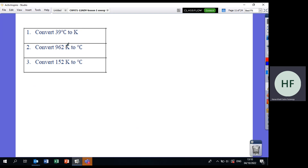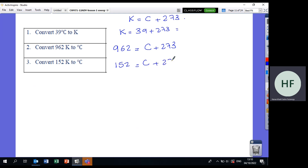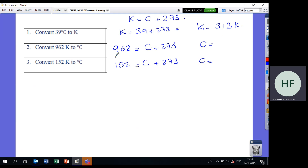Convert 39°C to Kelvin: K = 39 + 273. For 962 K to Celsius: 962 = C + 273, so C = 962 − 273. For 152 K to Celsius: C = 152 − 273, so this answer will be negative. K = 312 for the first problem.